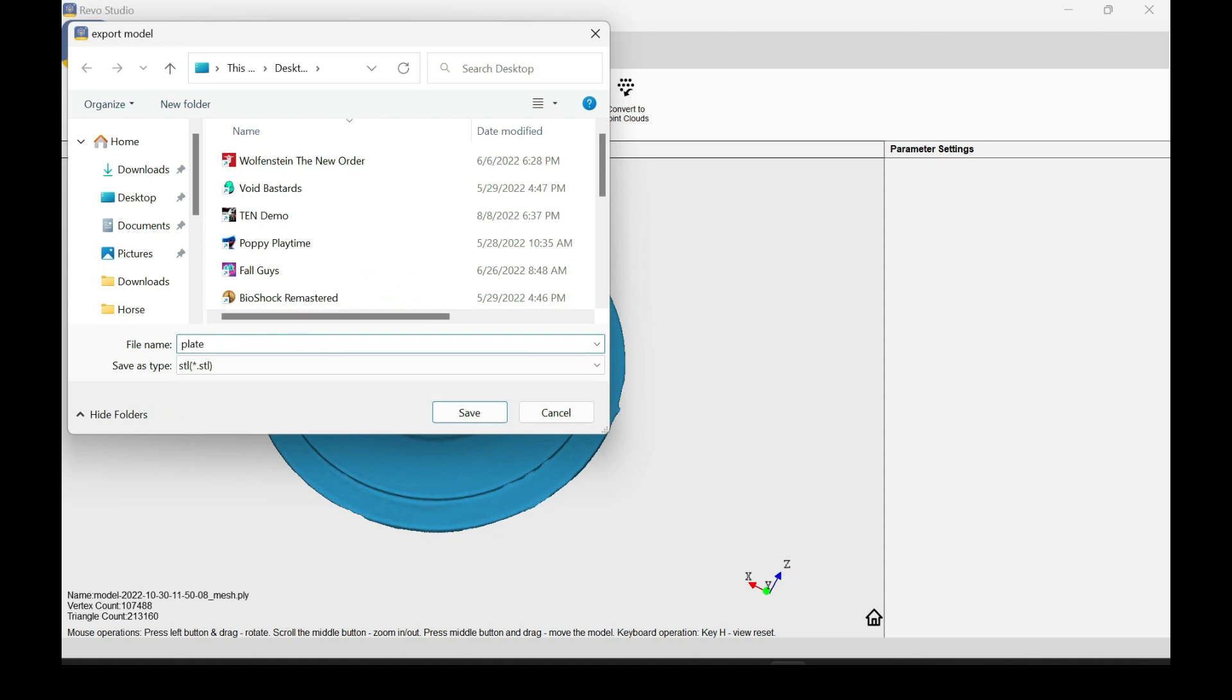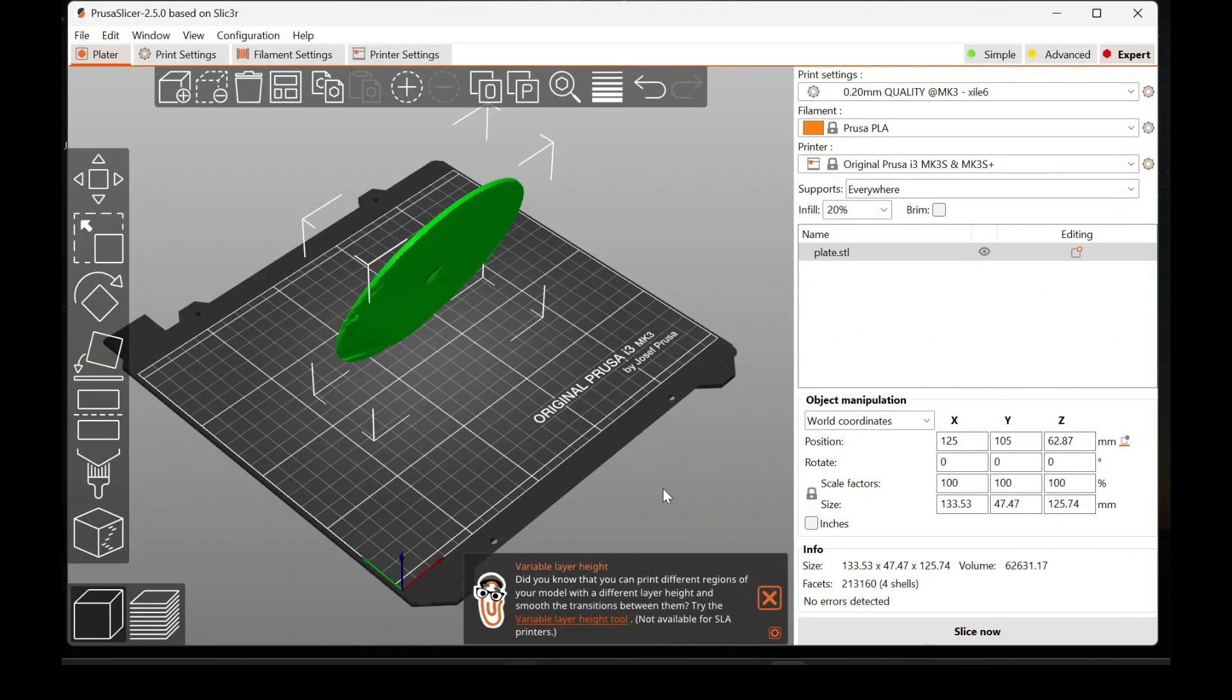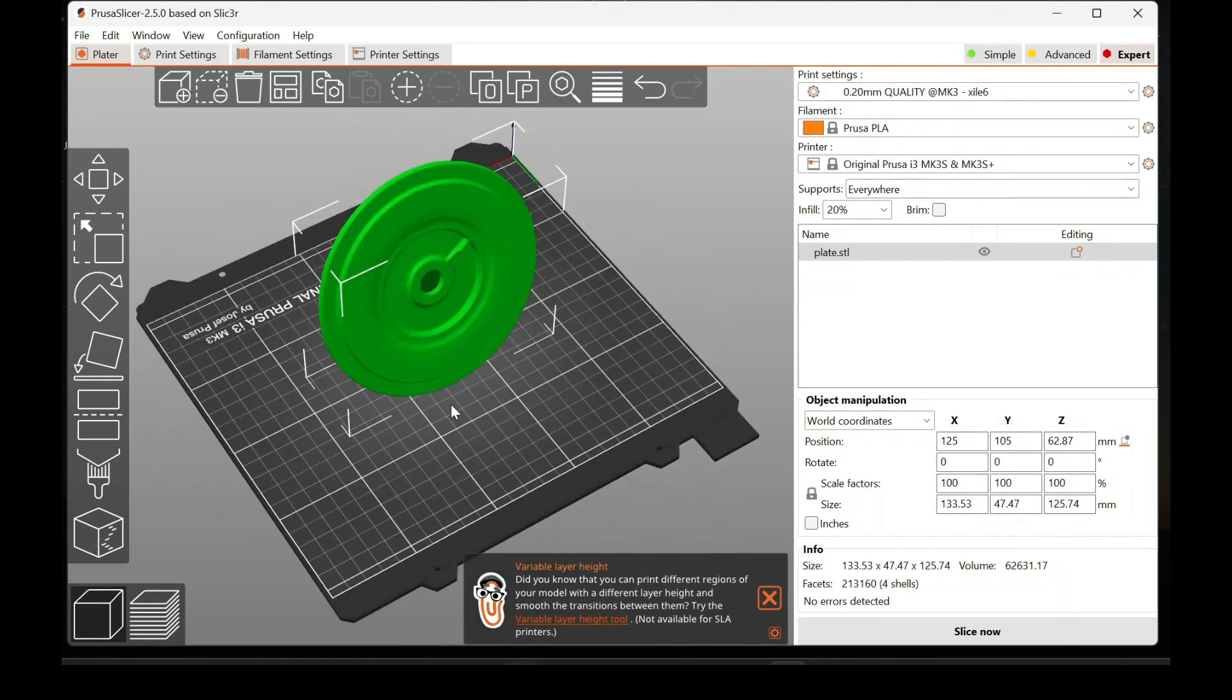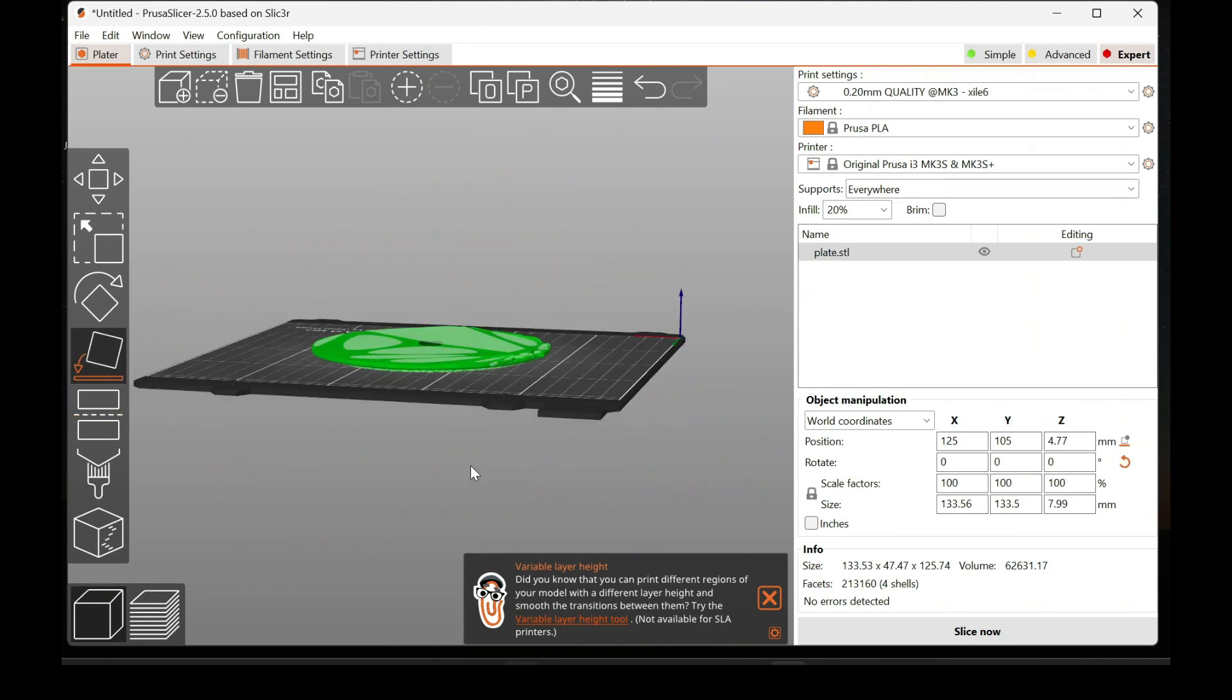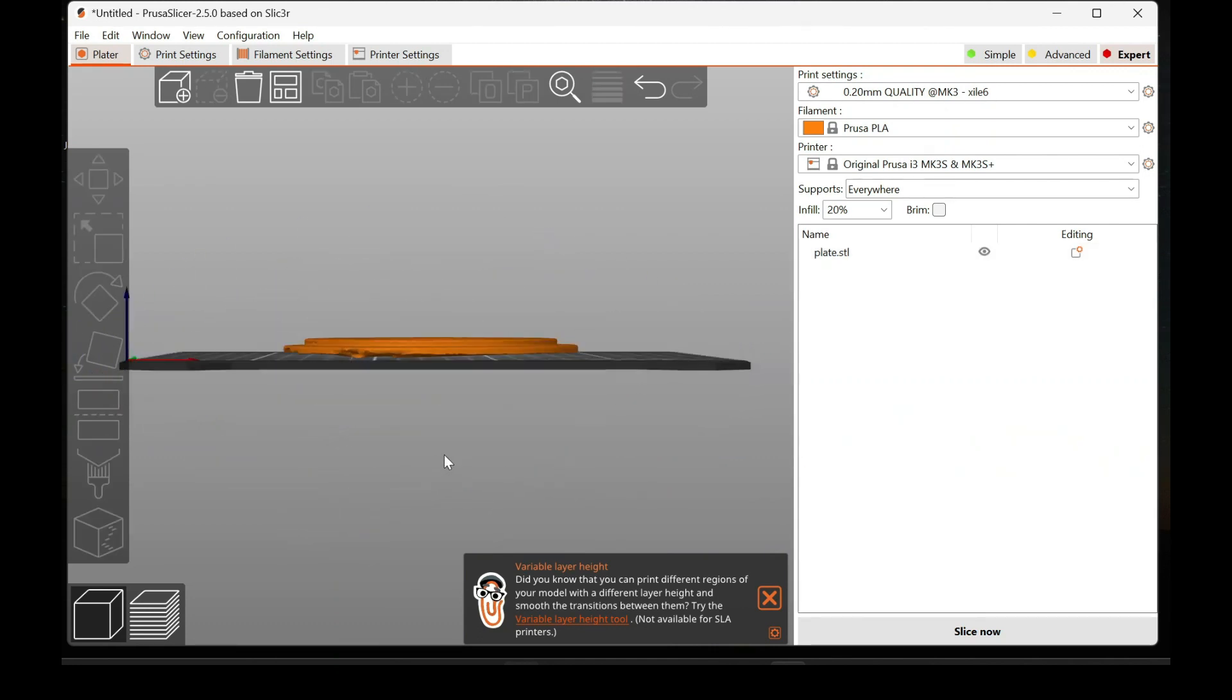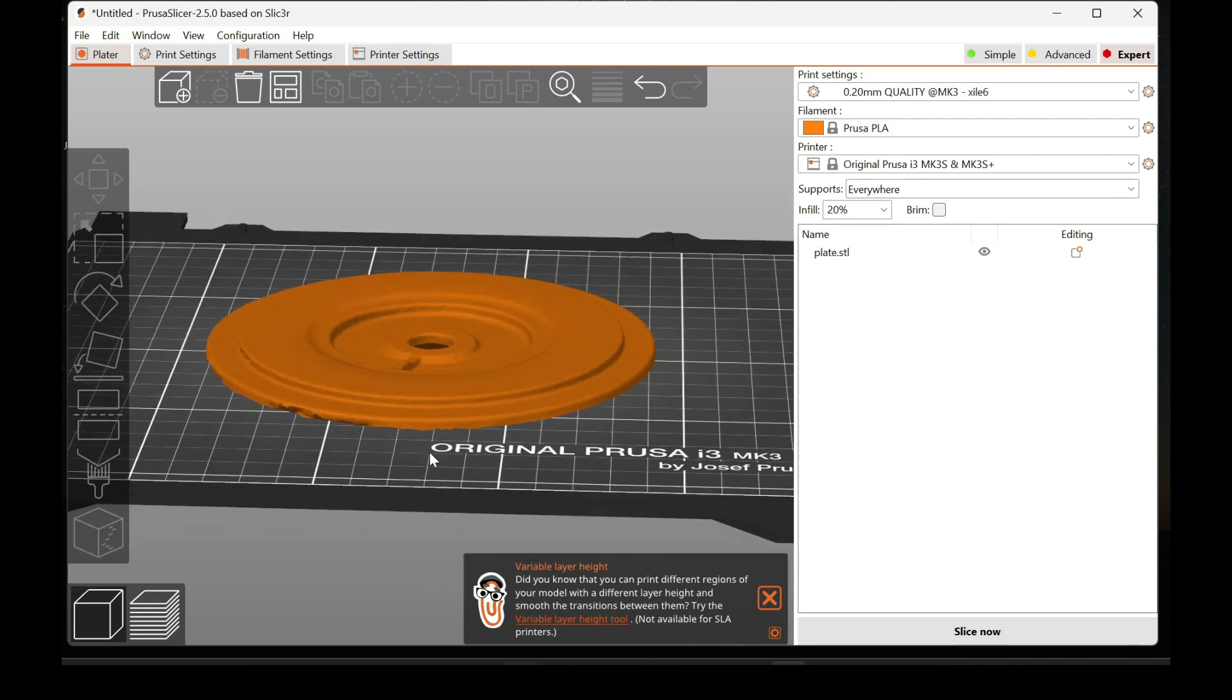Now export it out as an STL. That way you can load it into another software for processing, or if you need to 3D print it. Here I loaded it into Prusa Slicer. I'm simply going to rotate it the way that I need it to. And then I'm going to chop the back off again. This way it's just a little bit smoother.